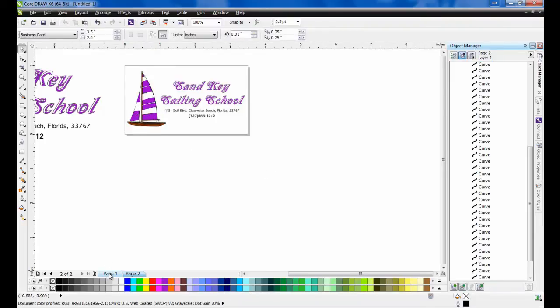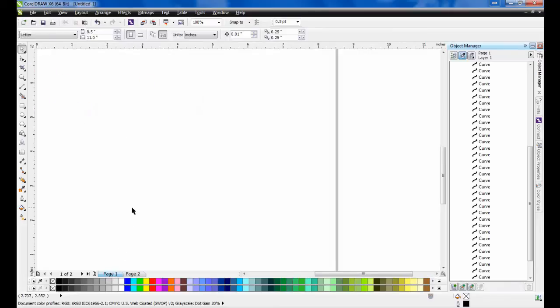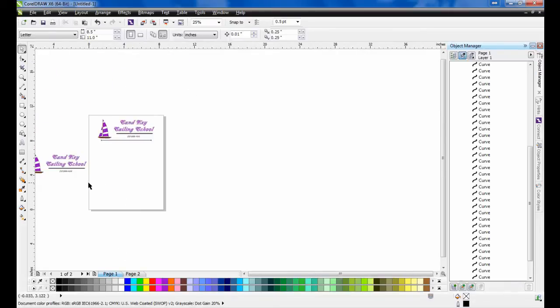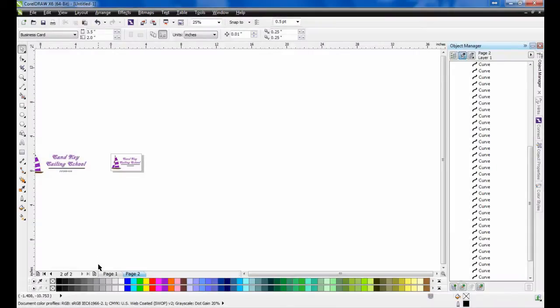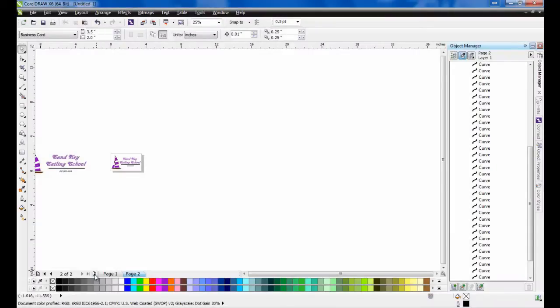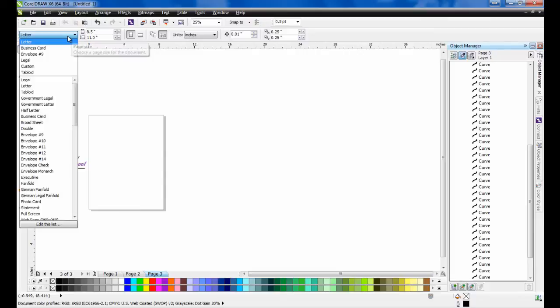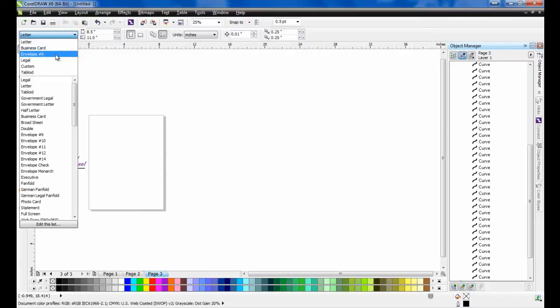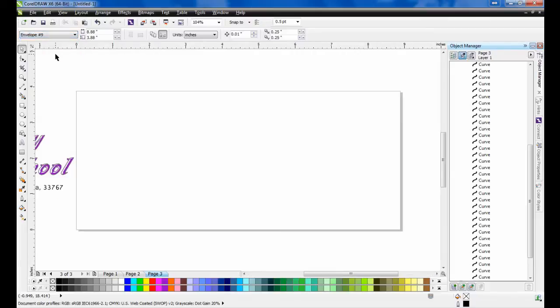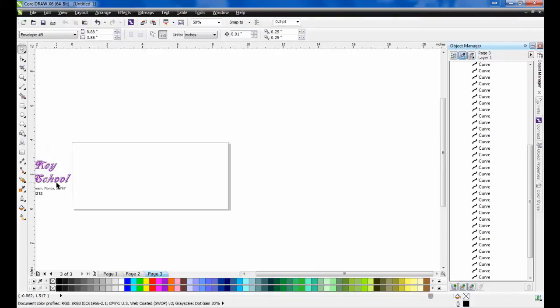Now if you return to page 1, you'll see that that 8.5 by 11 inch letter page size has remained intact. Now we can create the envelope page. A standard business size envelope can be chosen by selecting envelope number 9 from the preset Page Sizes.